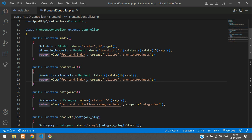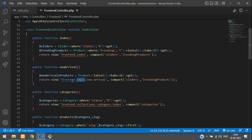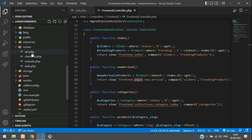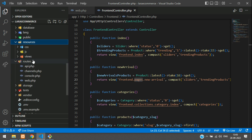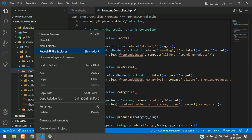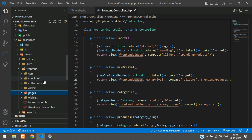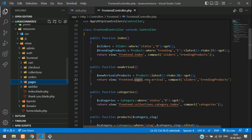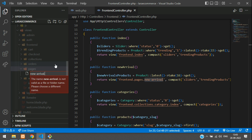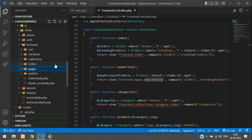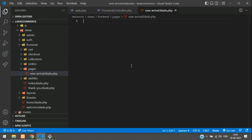Now let's create the blade view. Return the view at 'pages.new-arrival'. Under resources/views/frontend, create a new folder called 'pages', and inside it create a file called new-arrival.blade.php. Hit Enter — the page is successfully created.